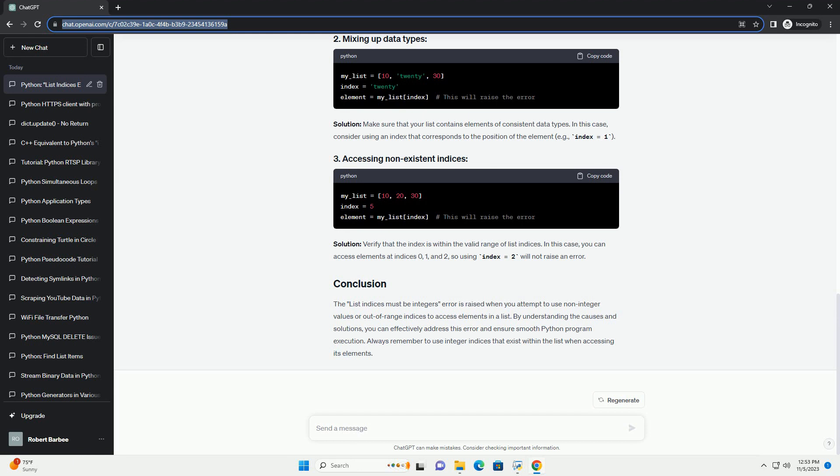Solution, ensure that you use integer values as indices when accessing list elements. In this case, change index to 1 to access the second element of the list.